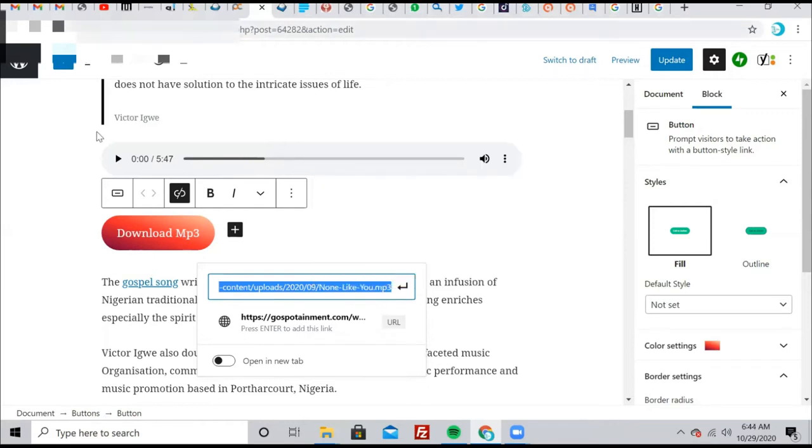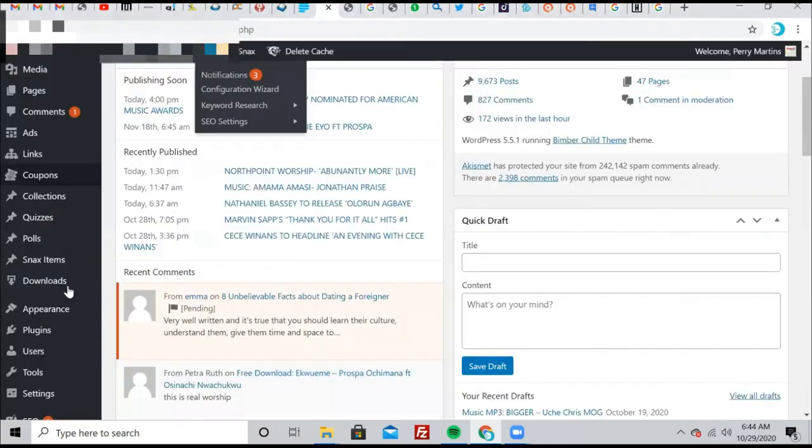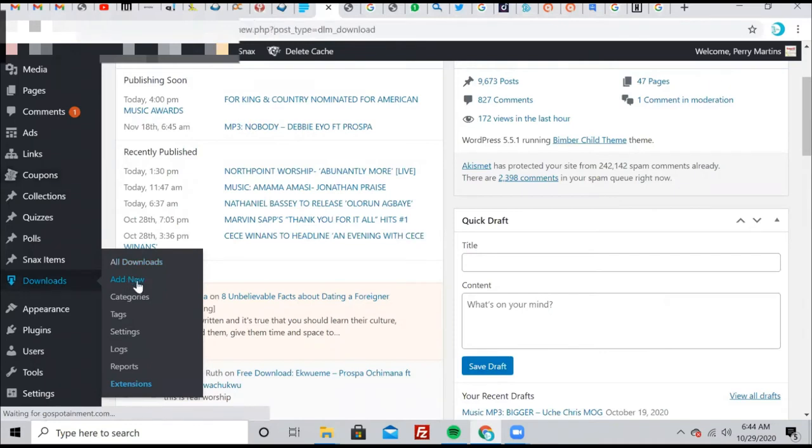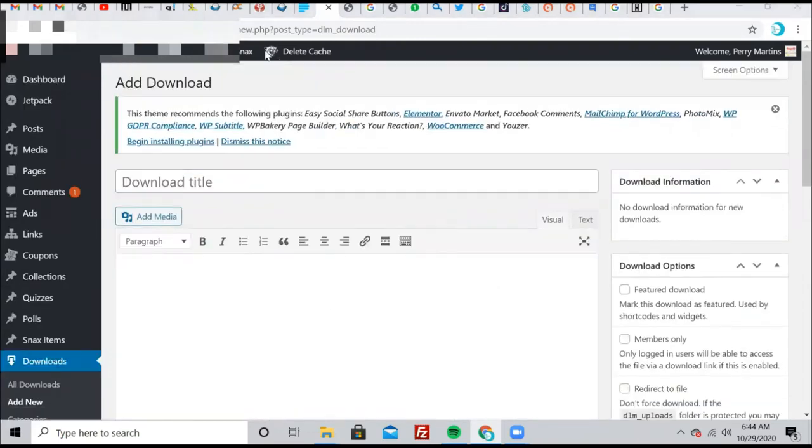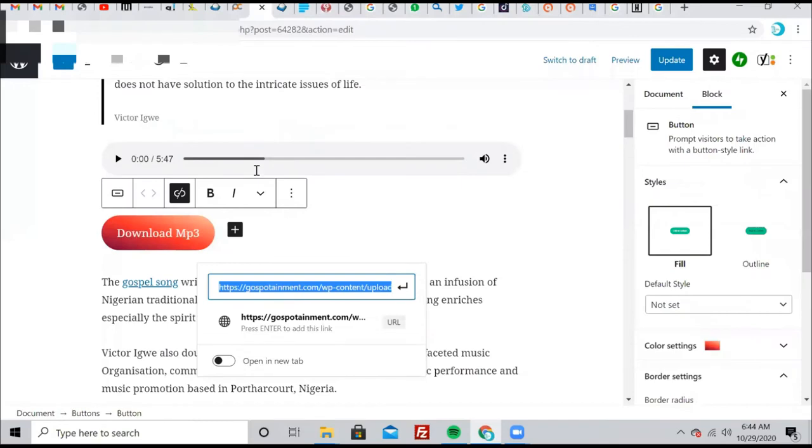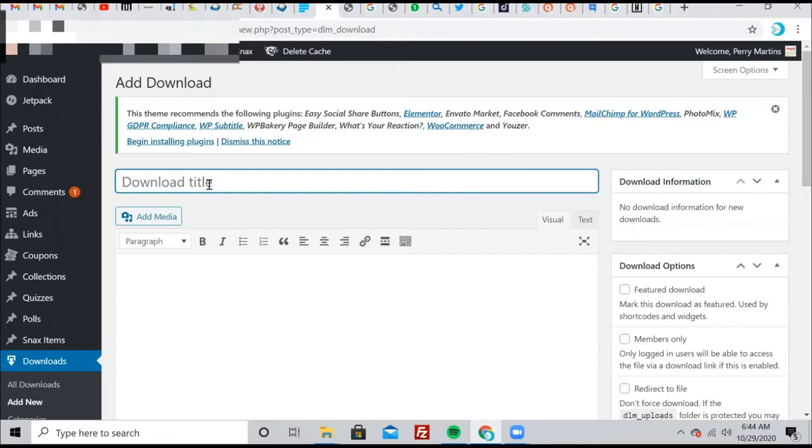Now you go to this plugin here and click on new. You click on new and wait for it to open. So the title of the song, that's where you're going to put the title here. Let me quickly check the title of the song. The title is None Like You. So type None Like You.